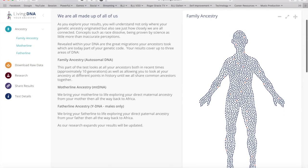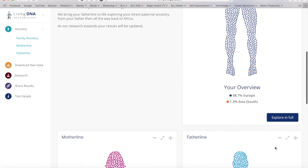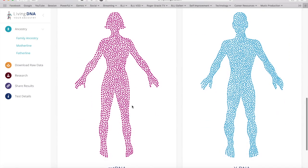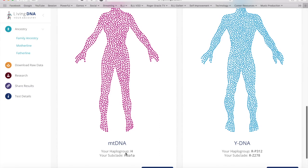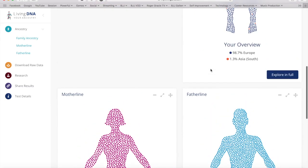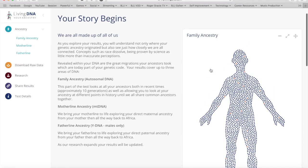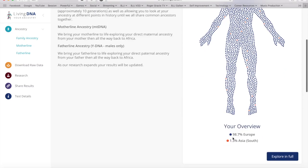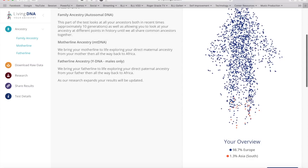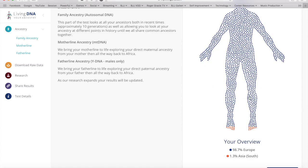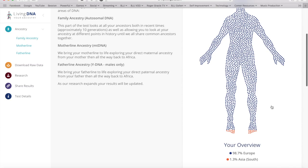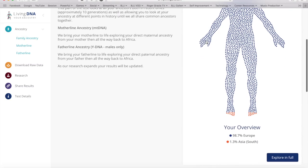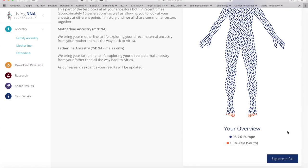Looking at the results on the right, you have the family ancestry section, the mother line and father line haplogroups and subclades. I'm 98.7% European and 1.3% Asia South. Let's click the exploring full button under family ancestry.